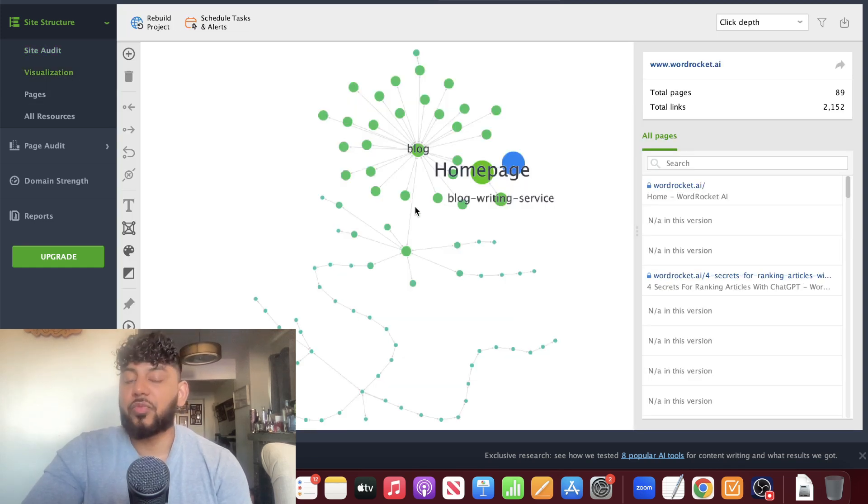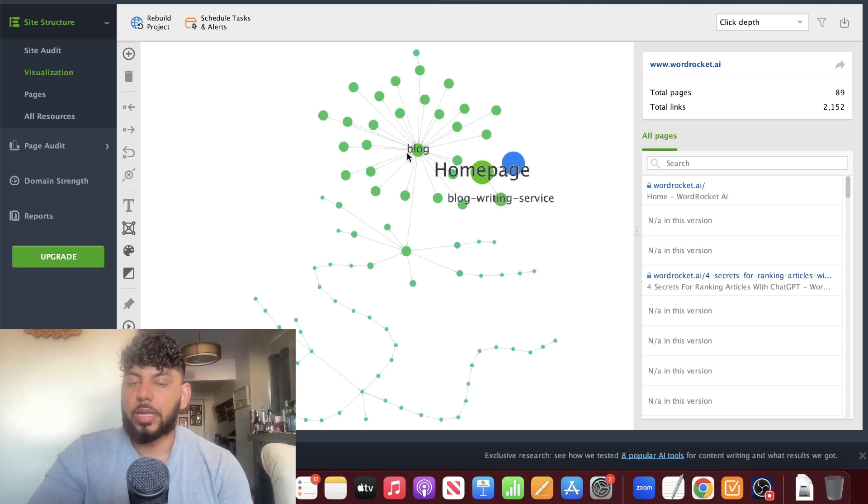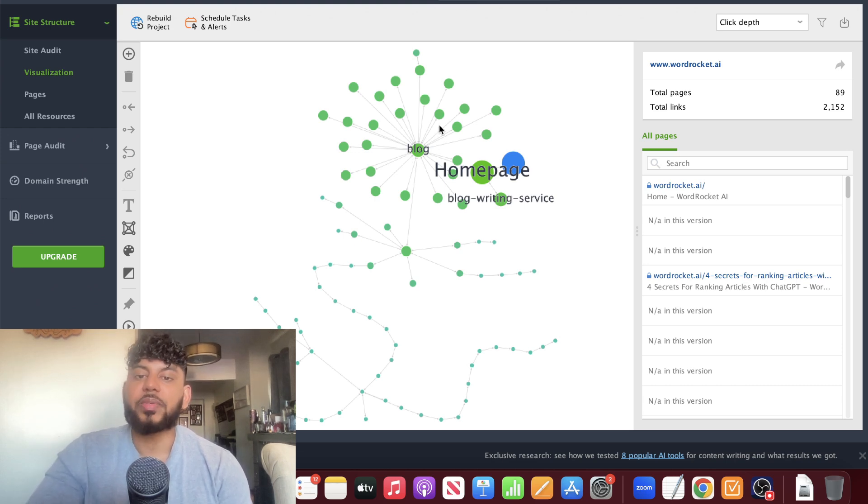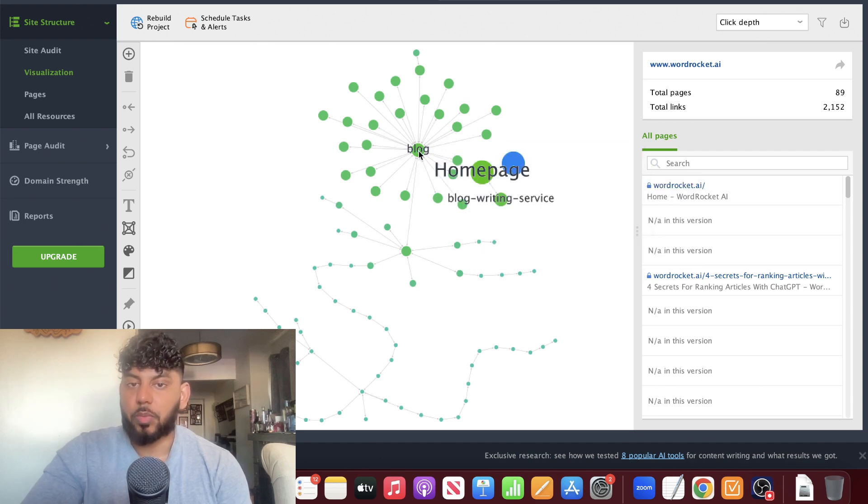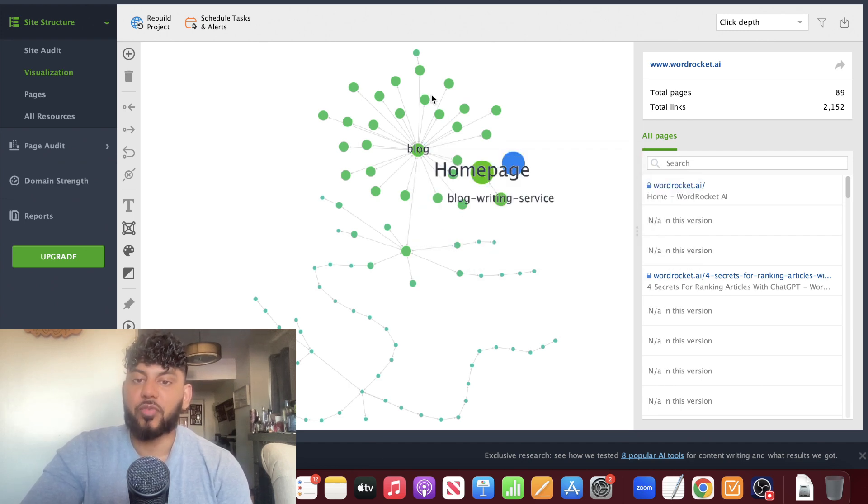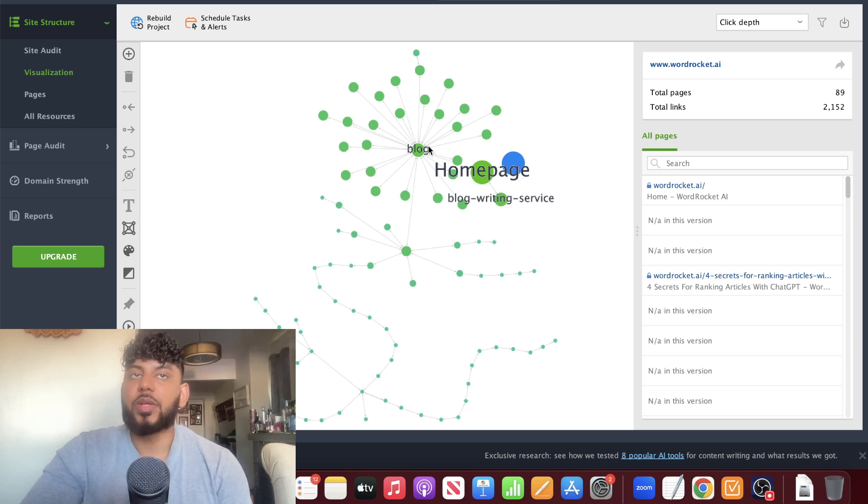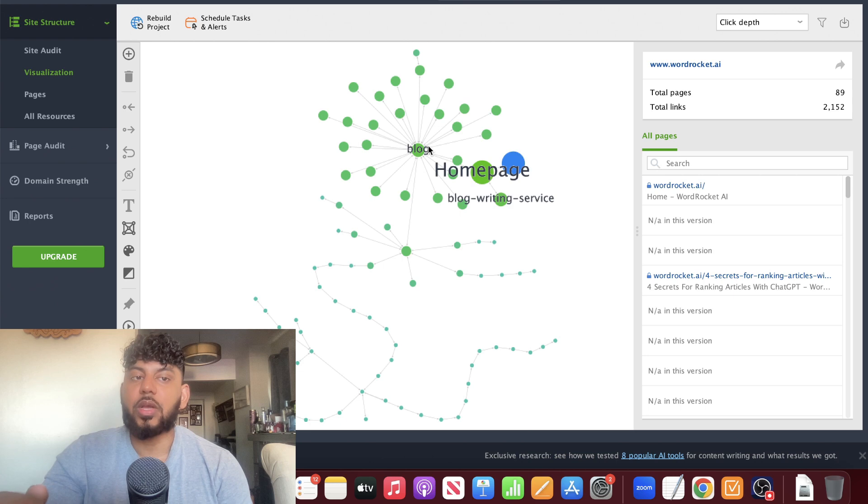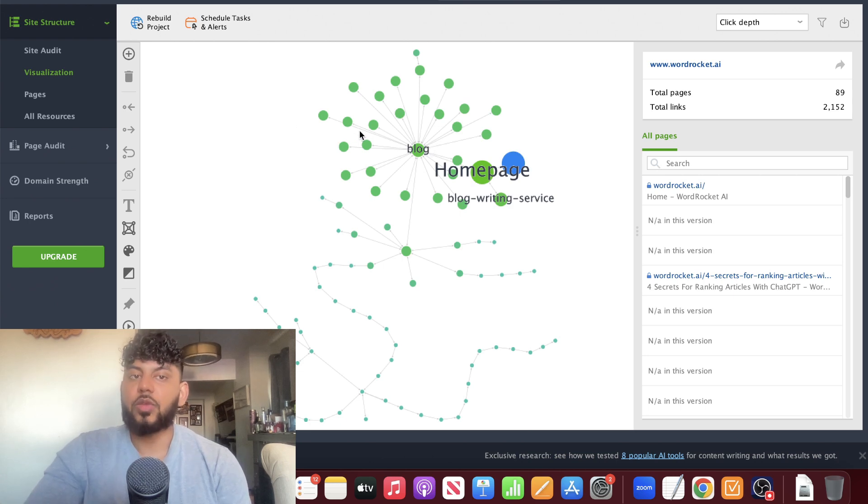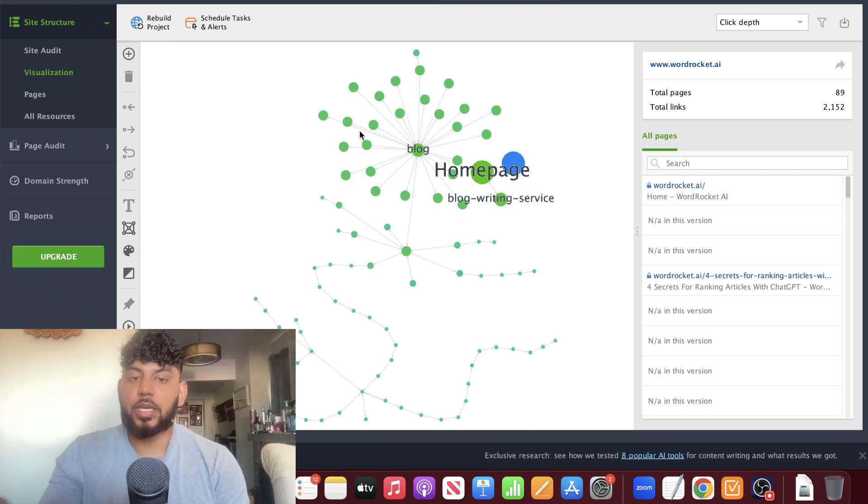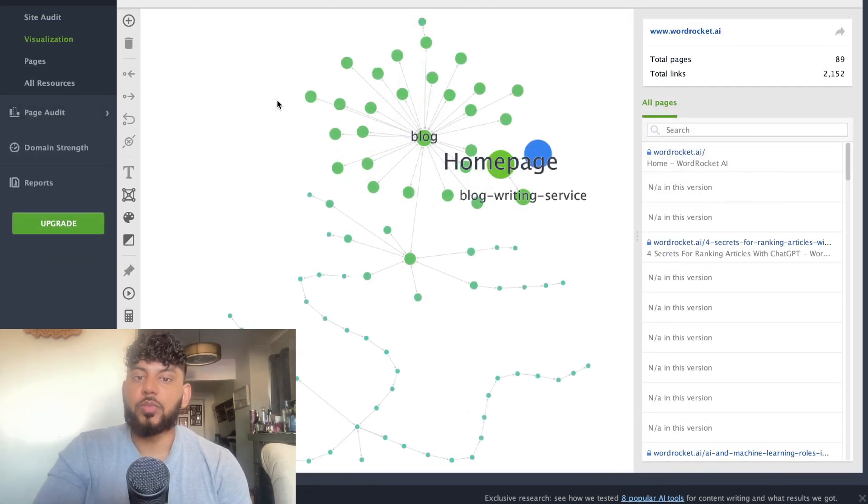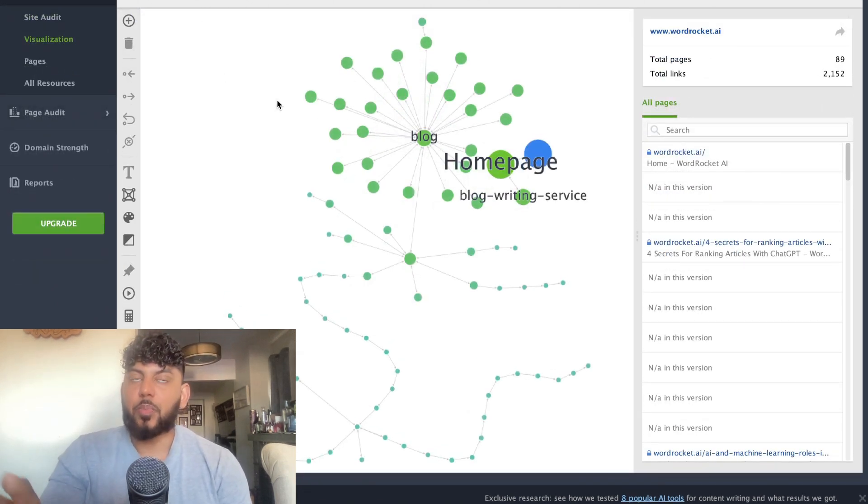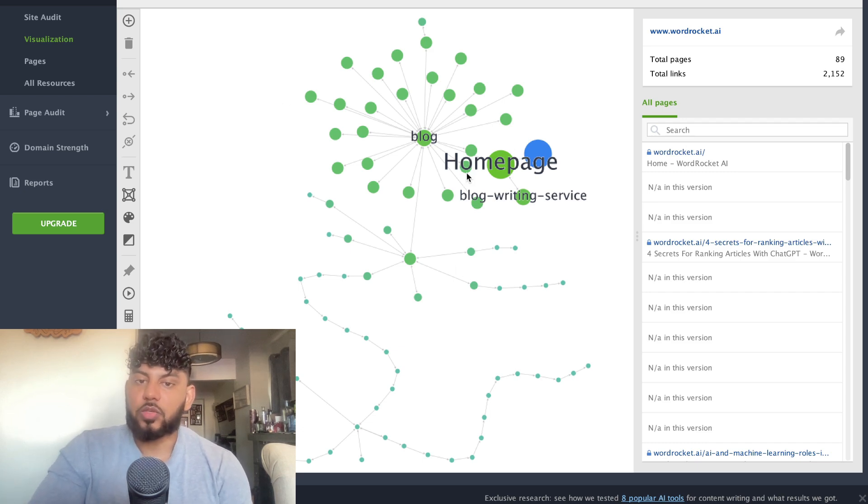We can also visualize our website. This is a pretty cool image because we can see how our website is set up. We have our homepage which is connected to our blog, and from our blog we have a variety of different blogs. Then we have our blog writing service. This will be really good because this will allow you to understand your site structure. If you have more categories, you can see how your categories are interrelated, how you can connect your categories, and what you can do to make sure that your website is able to pass over topical authority to different pages.